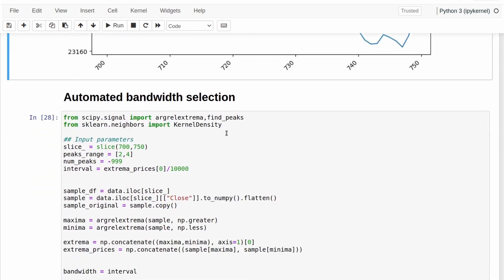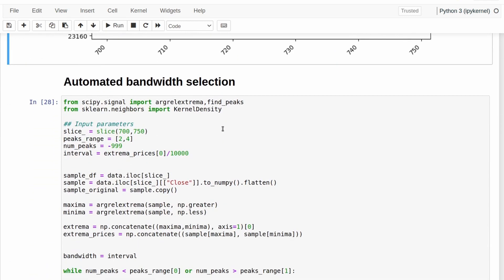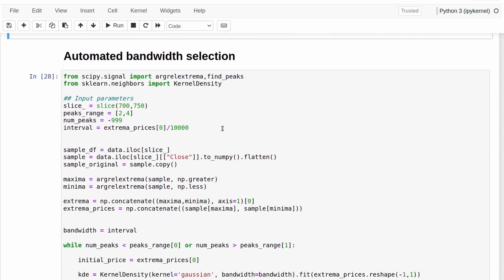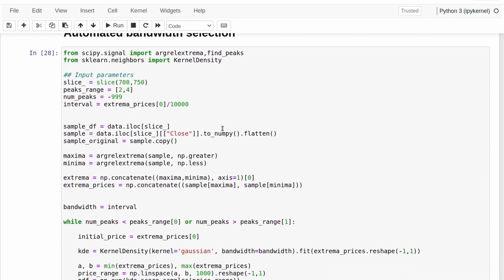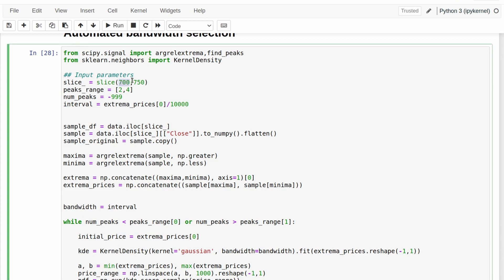So if we scroll down a little bit here, I basically copied and pasted all of the above cells into this function here, and we take in a slice of data. So in my case, 50 bars of data, we specify the number of peaks that we want in our PDF.